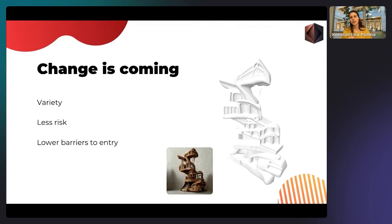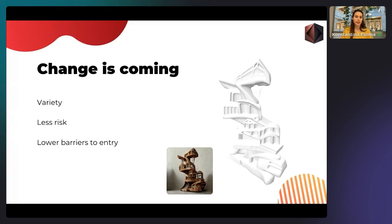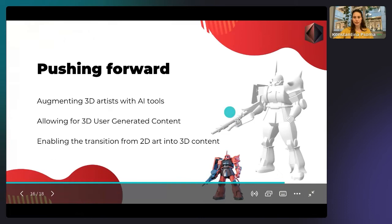Finally, lower barriers to entry — it shouldn't be so hard to make a 3D game. The whole world is moving towards an immersive digital 3D format, so in my opinion anyone should have the tools to allow them to contribute and be part of 3D experiences. Right now if you want to make a 3D game you'd need to assemble a team of experts, but lower barriers to entry also lead to user generated content — so no matter your background, you can feel part of the digital 3D world.